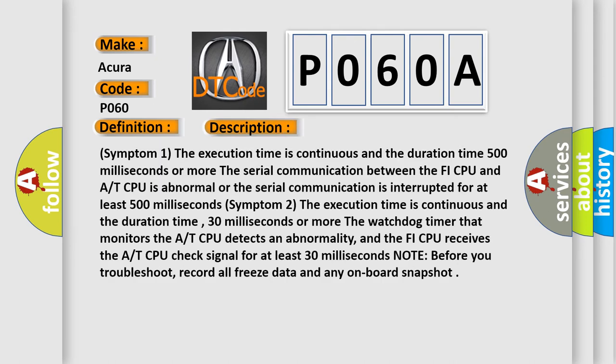Symptom 1: The execution time is continuous and the duration time 500 milliseconds or more. The serial communication between the FI CPU and AT CPU is abnormal or the serial communication is interrupted for at least 500 milliseconds.